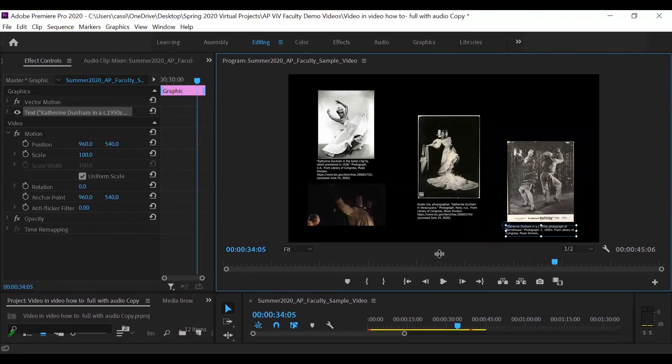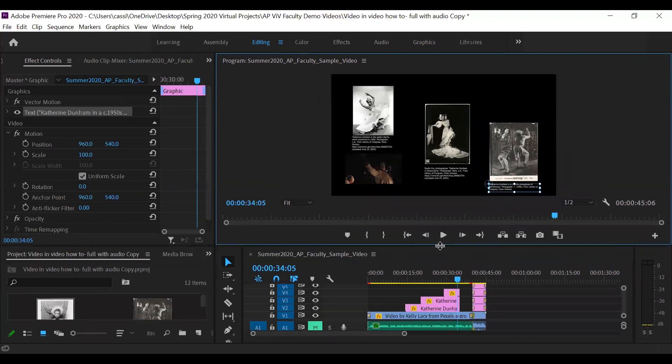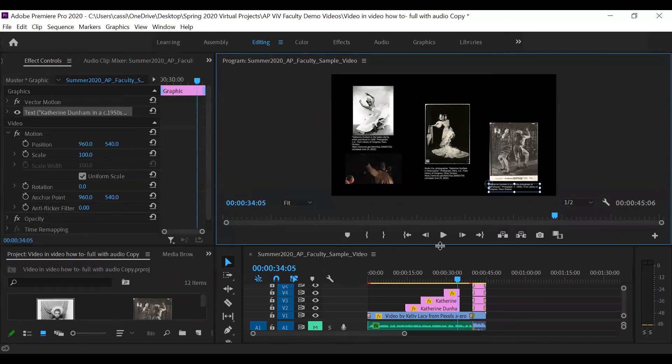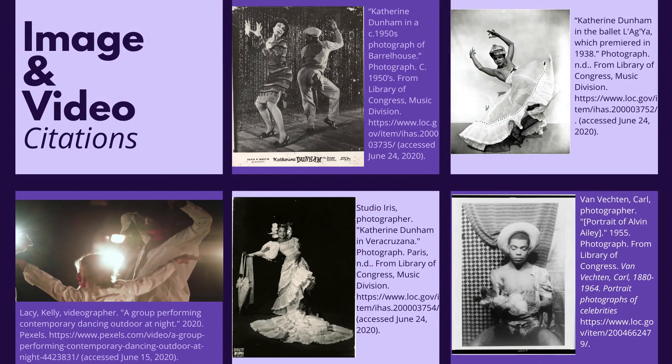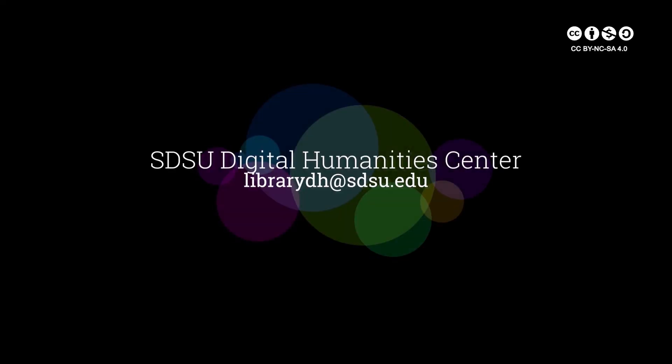So this example showed you how to add text for the purpose of adding citations. But again, please be creative in how you add text, the timing of it, how you want to use it to annotate. You can do so much with this. If you have any questions, please reach out to librarydh at sdsu.edu. There are also many other Adobe Premiere slide decks, videos, and other resources available to you.